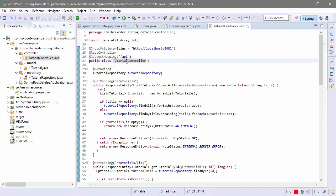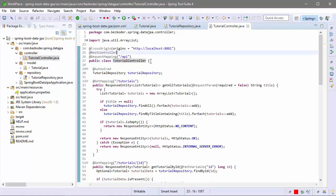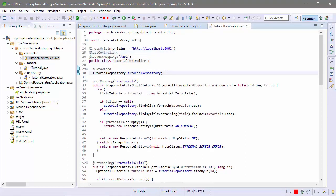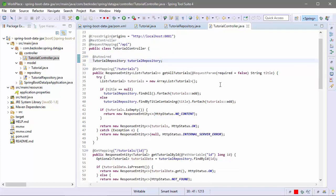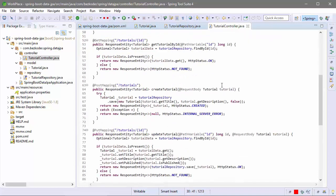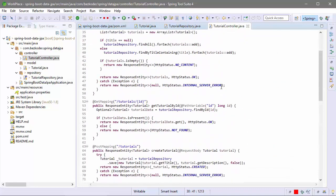This controller is a REST controller. It provides an API for creating, retrieving, updating, and deleting tutorials.